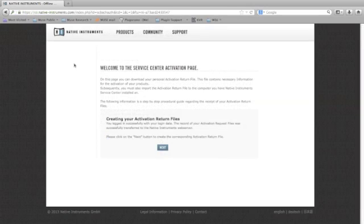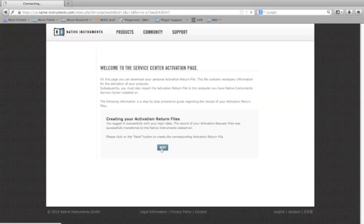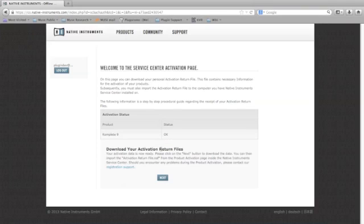After logging in, I'm presented with this page. Click next to continue. On this page, I can clearly see that my complete 9 registration is okay. I'll click next to download the return file.